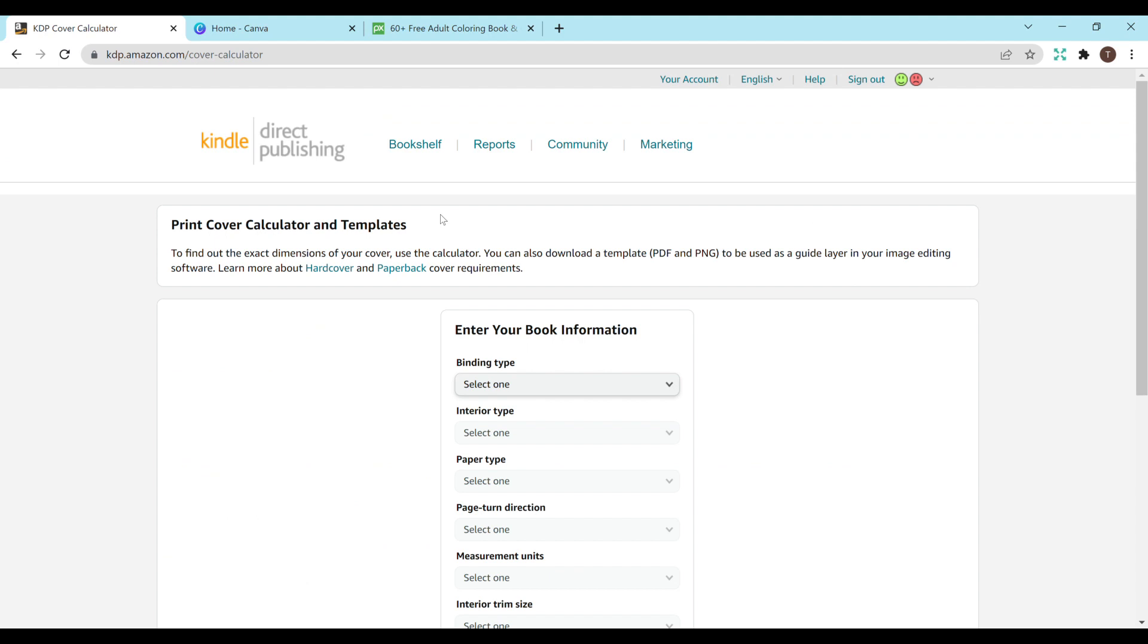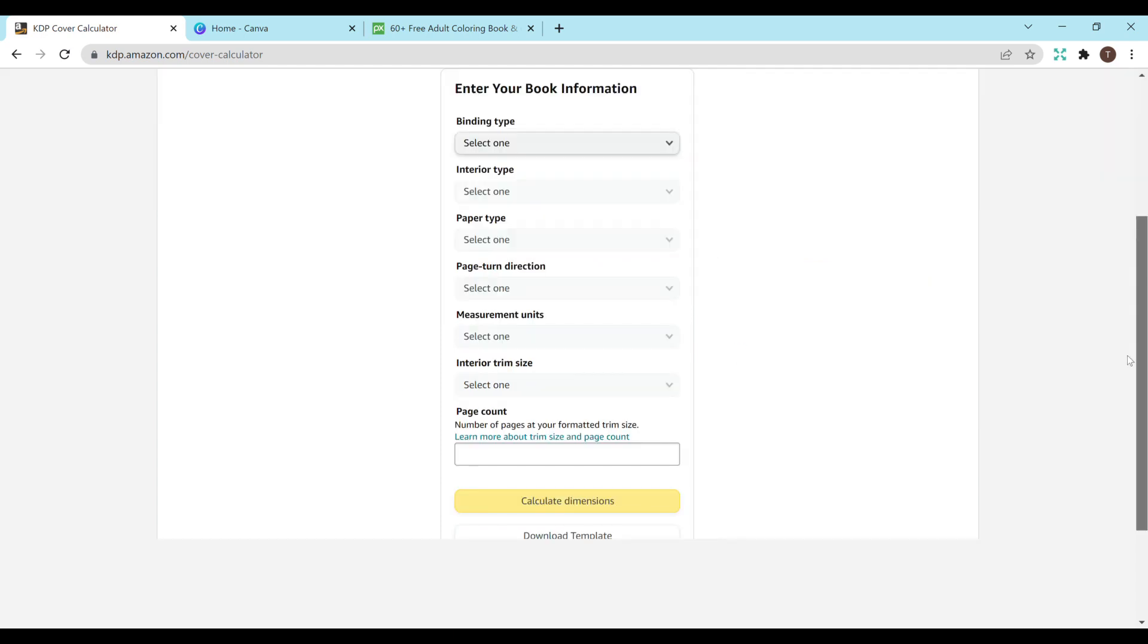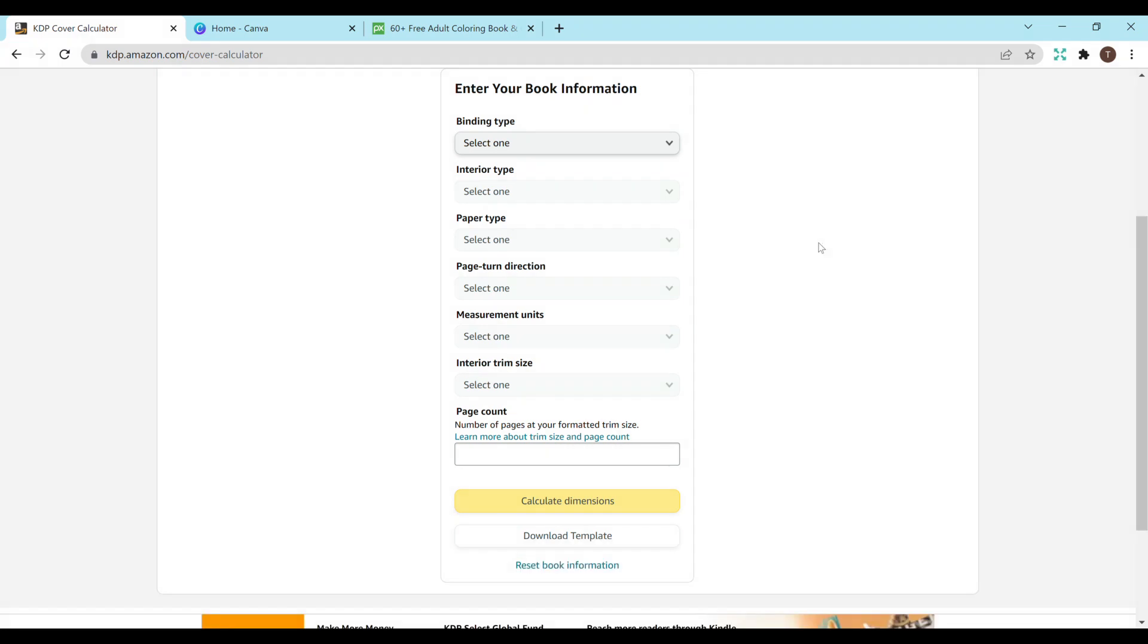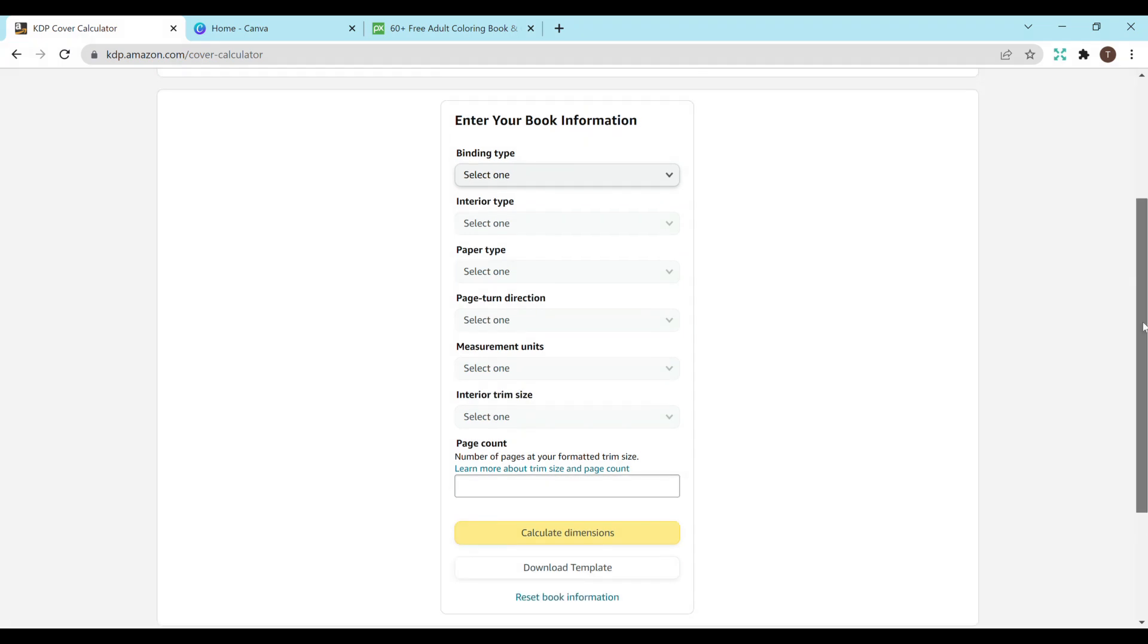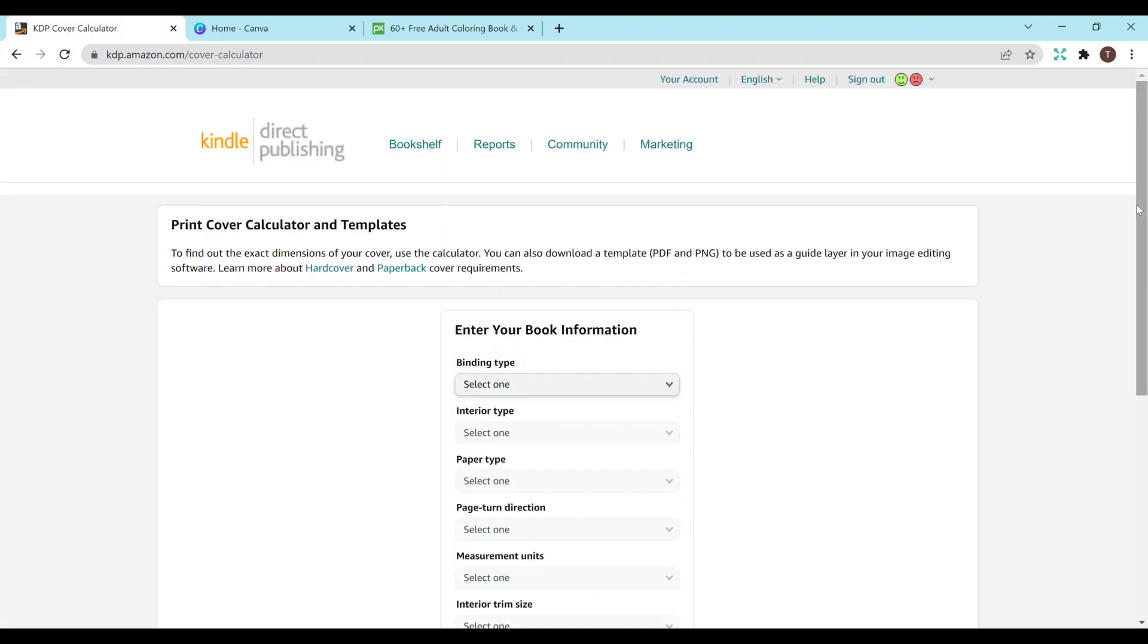Next, in case you are unsure what size to do your KDP cover, KDP does have a cover calculator. I'll also have the link to that below and you just fill in the information and then when you scroll down it'll say calculate dimensions and it will tell you exactly what size to do your KDP book cover which will be super helpful especially with Canva.